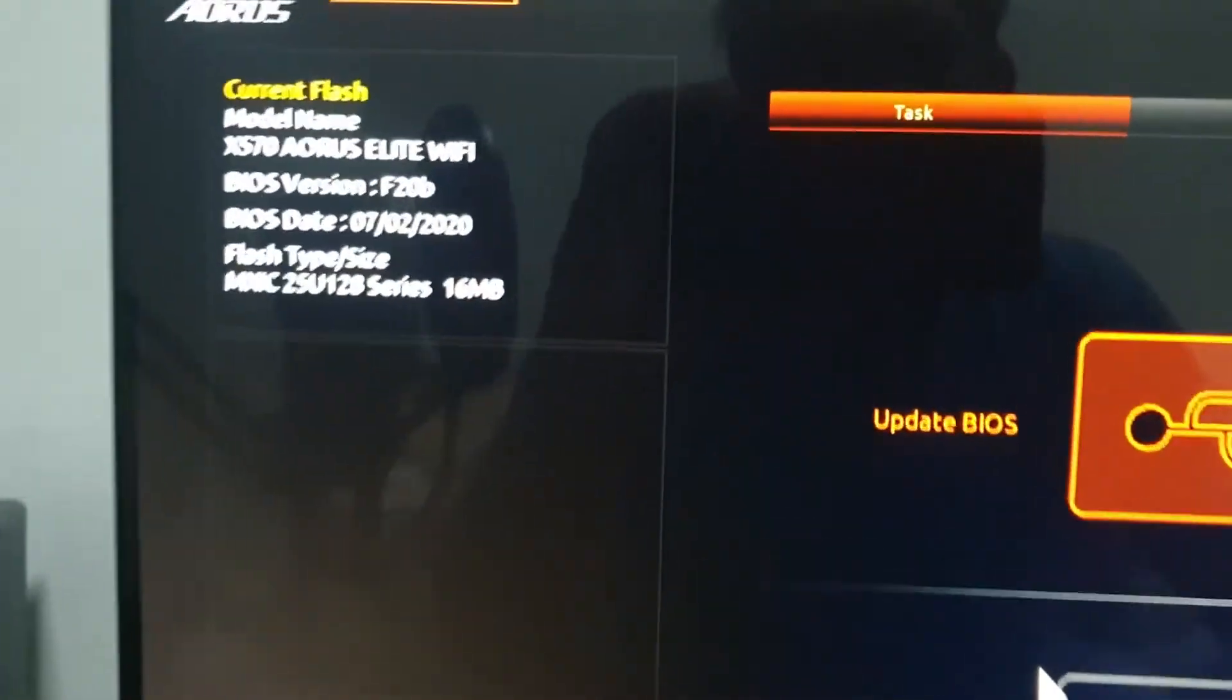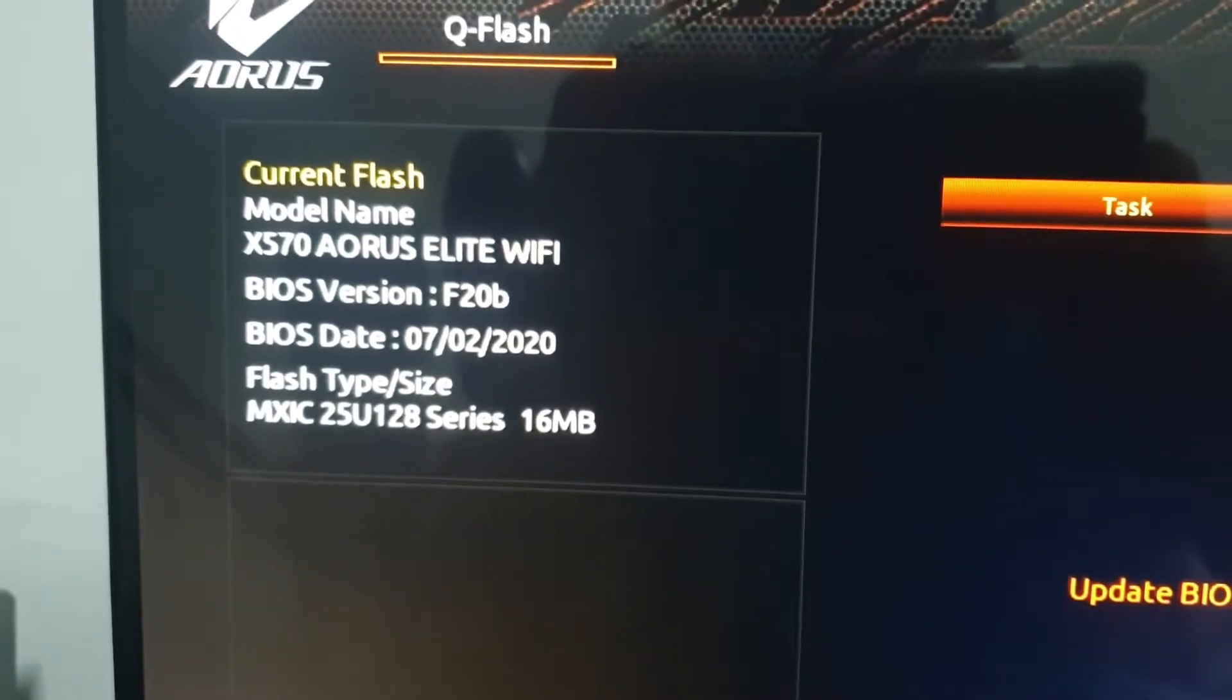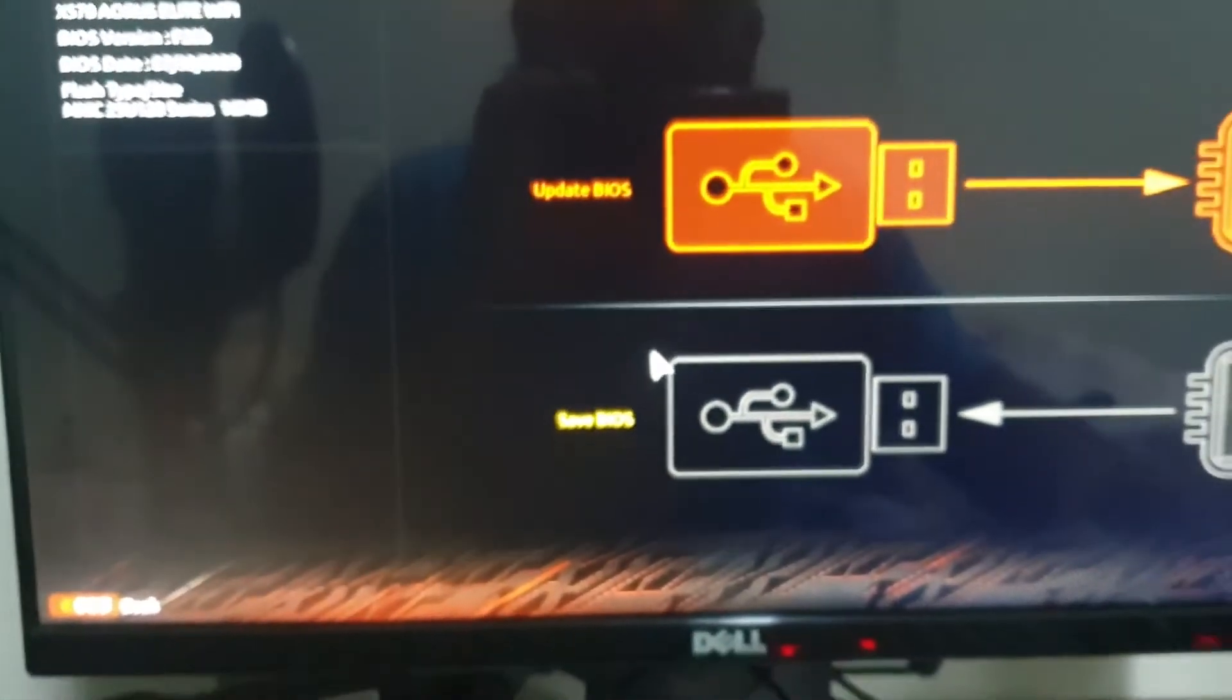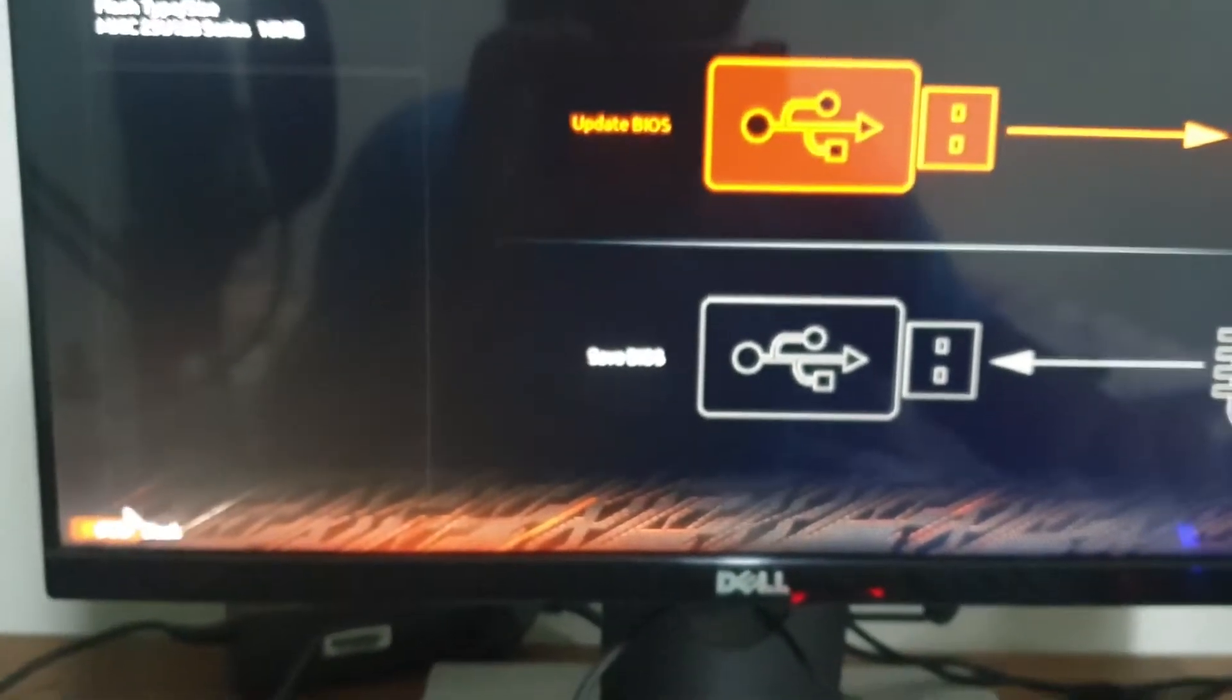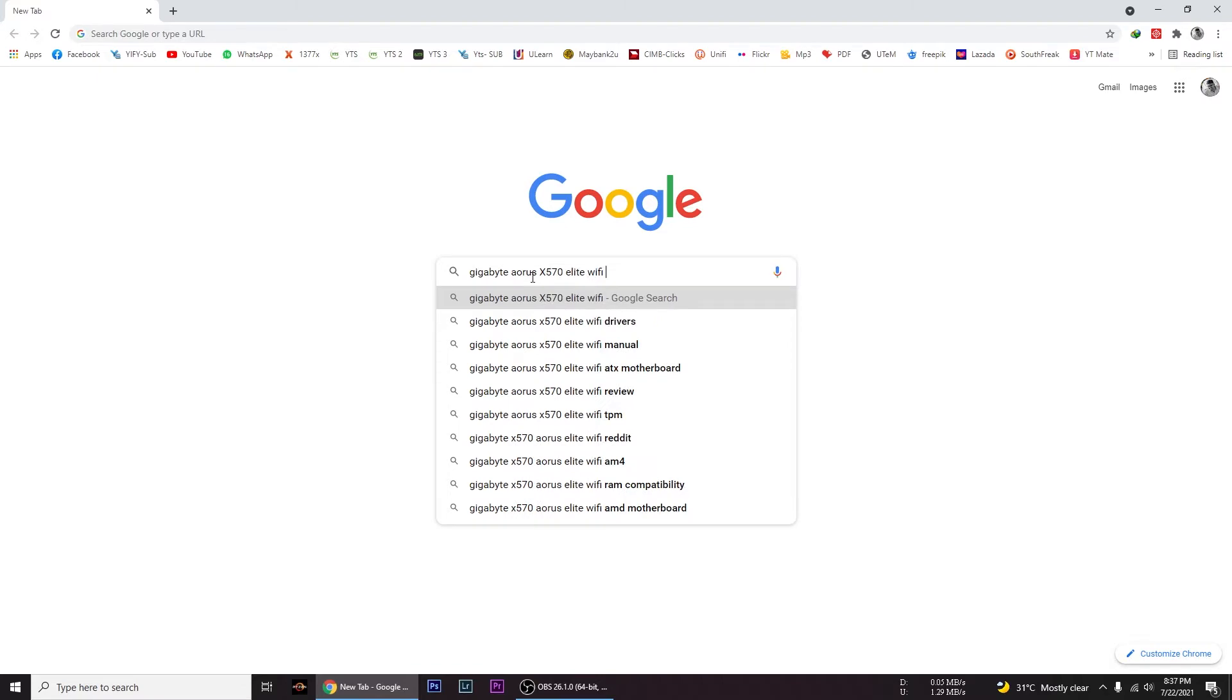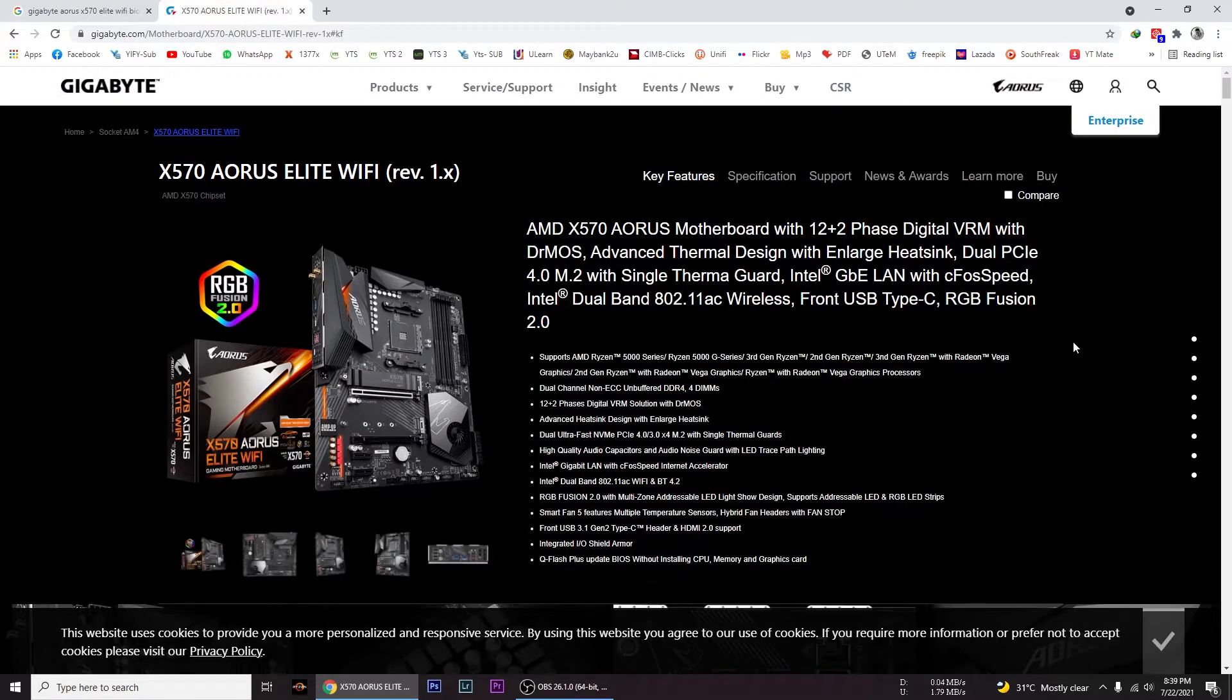My current BIOS version is F20B, so I guess I need to update my BIOS. To update the BIOS in your Gigabyte motherboard, just type the motherboard name. This is my motherboard, so I am going to click enter.